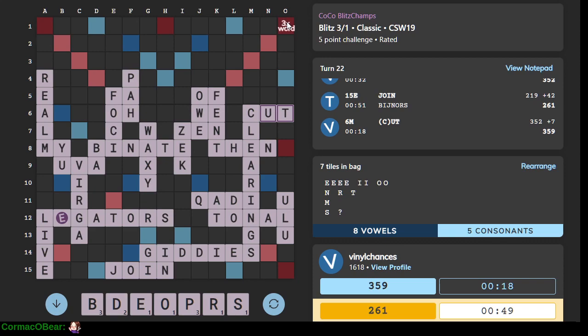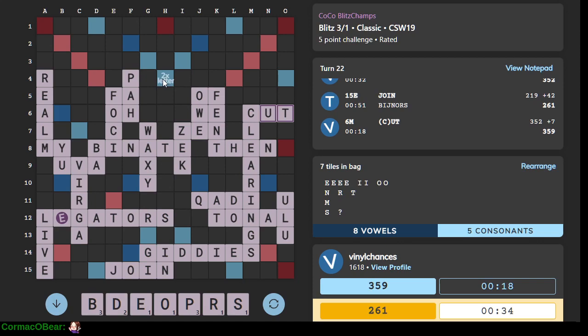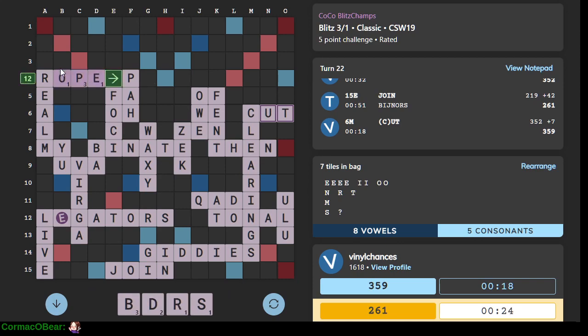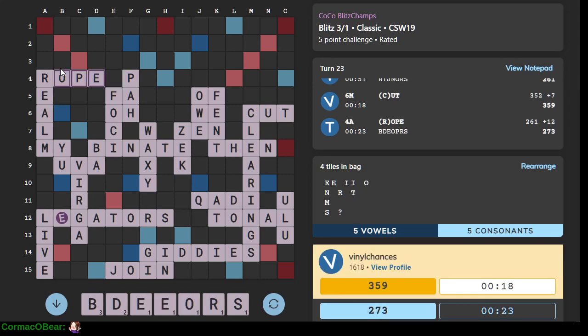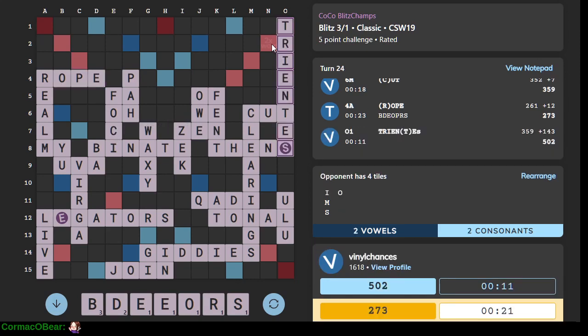Cut. I mean, what do we play here? Seven tiles and bag. That looks reasonable. They're gonna, gosh, I wanted to block that, I just couldn't find anywhere to block it.